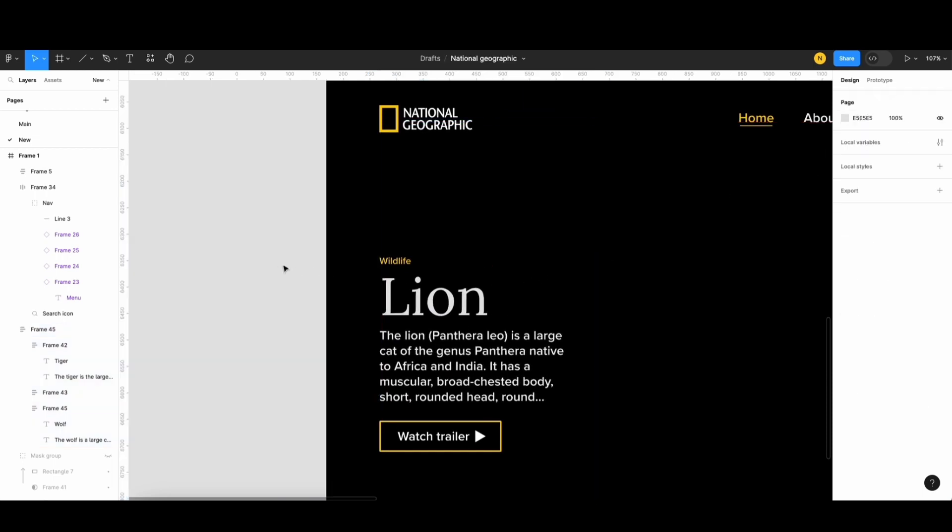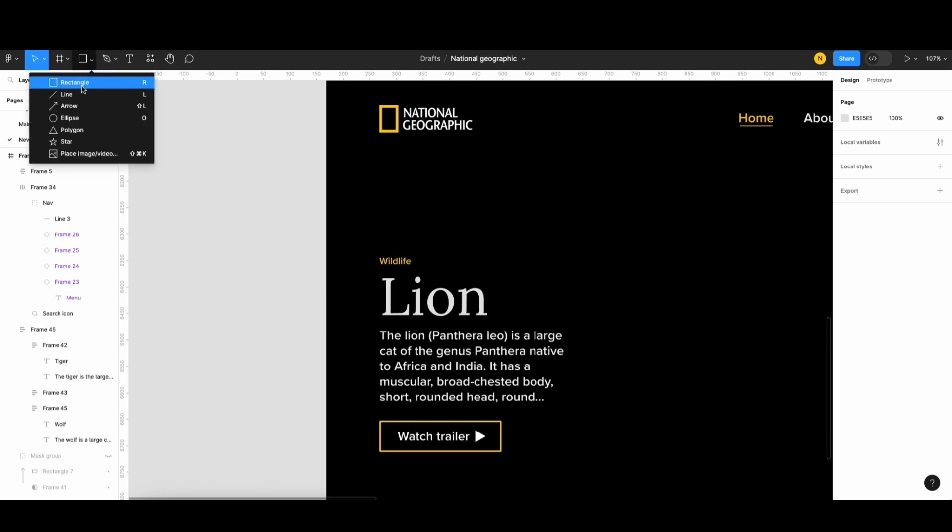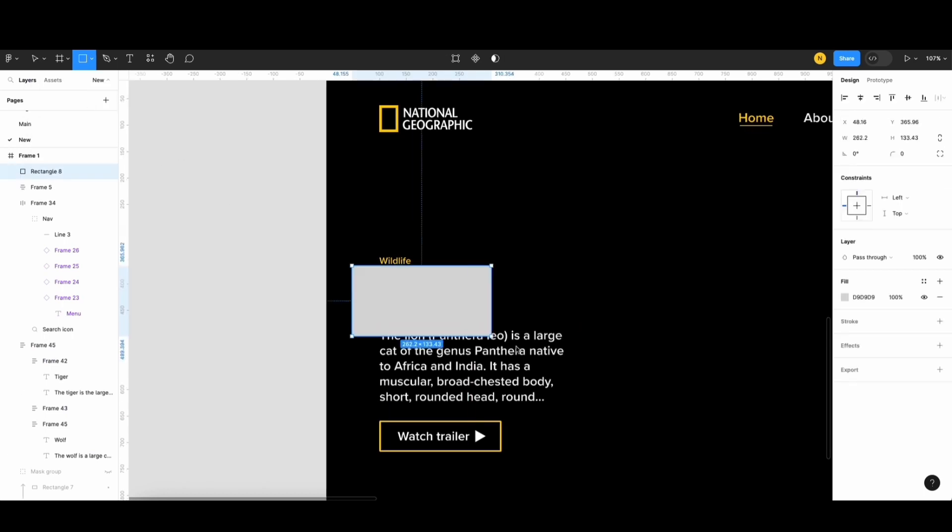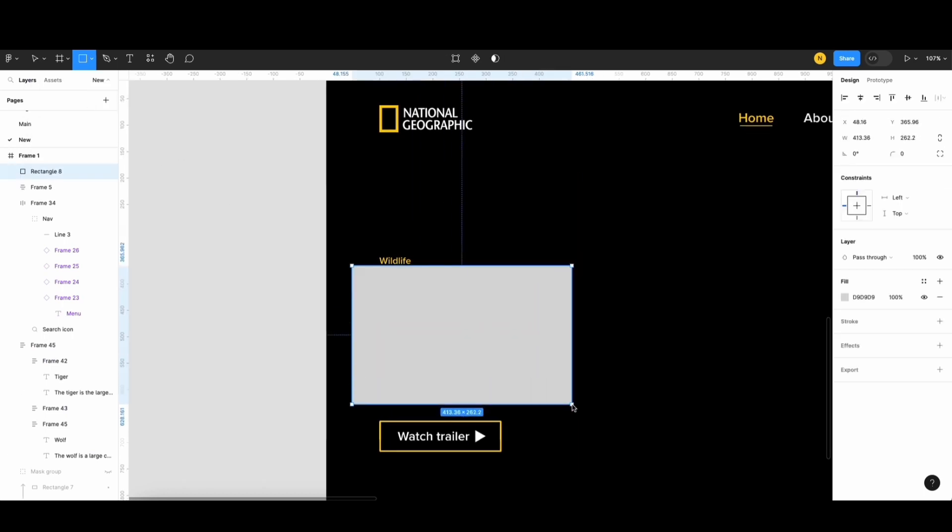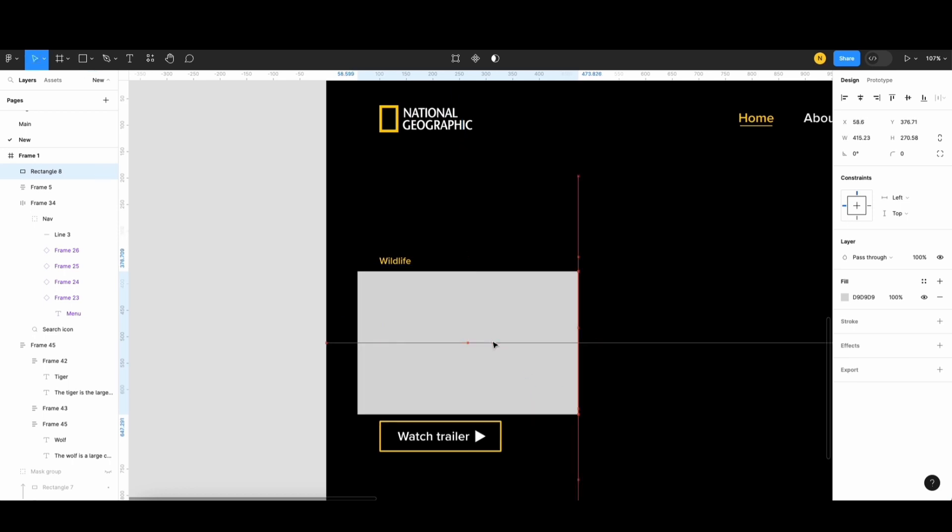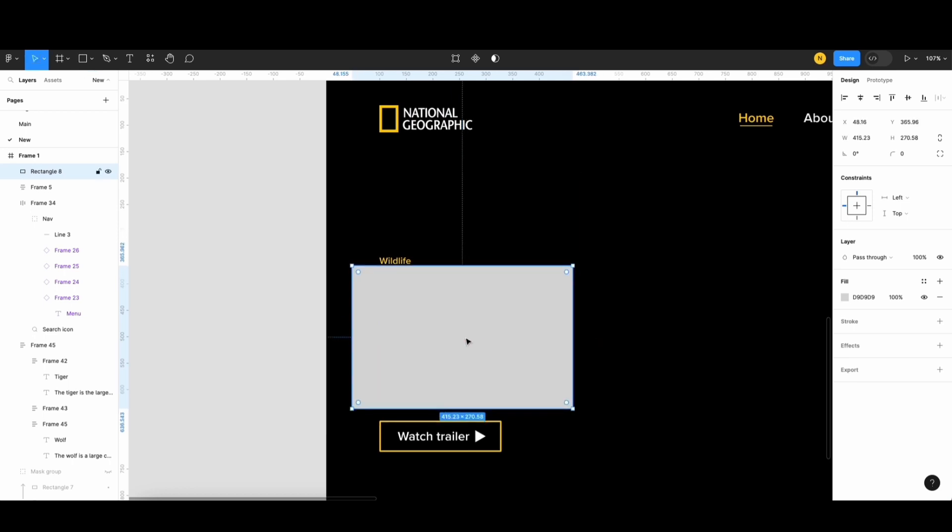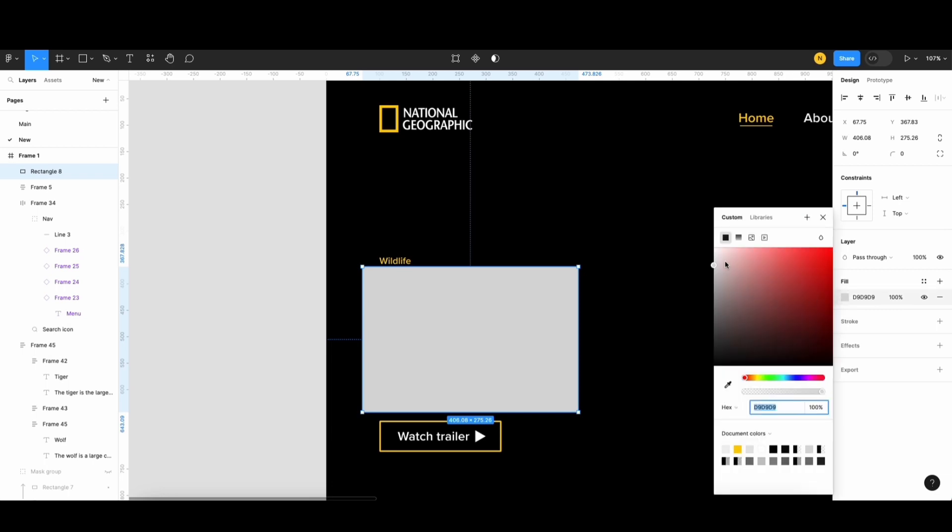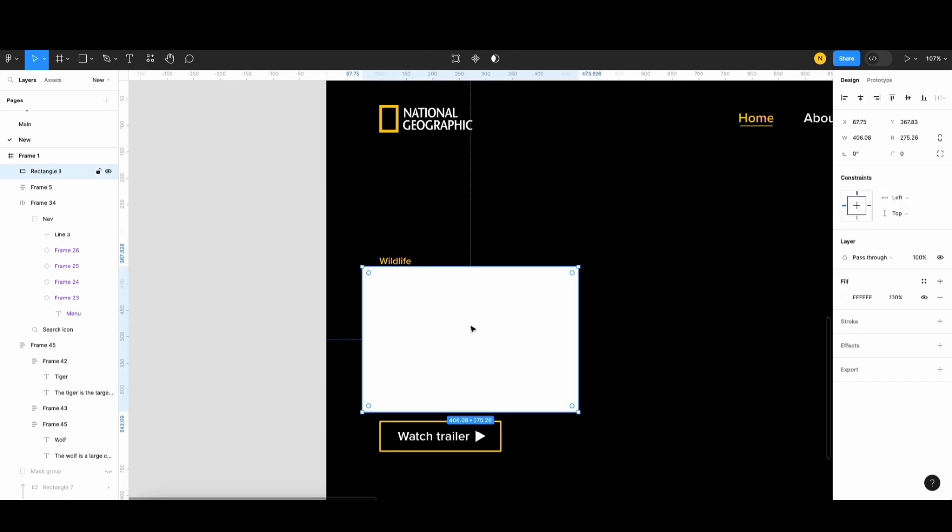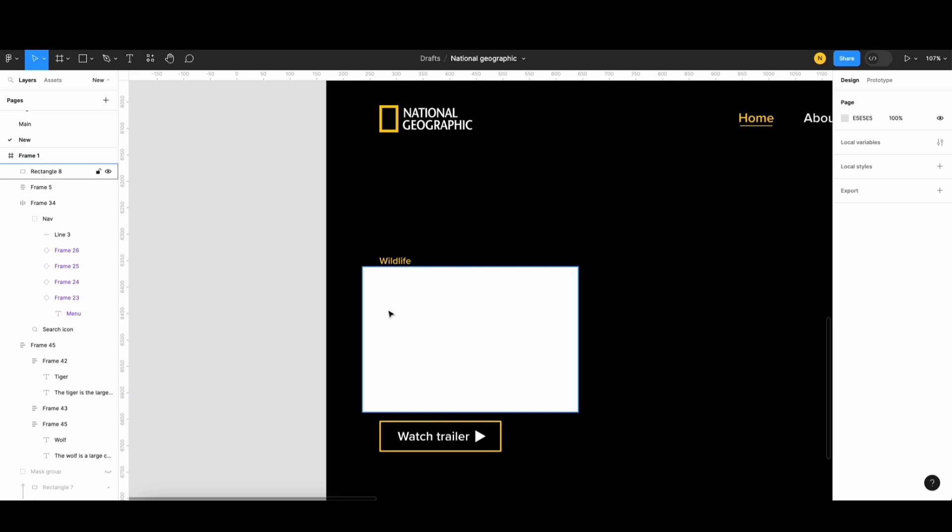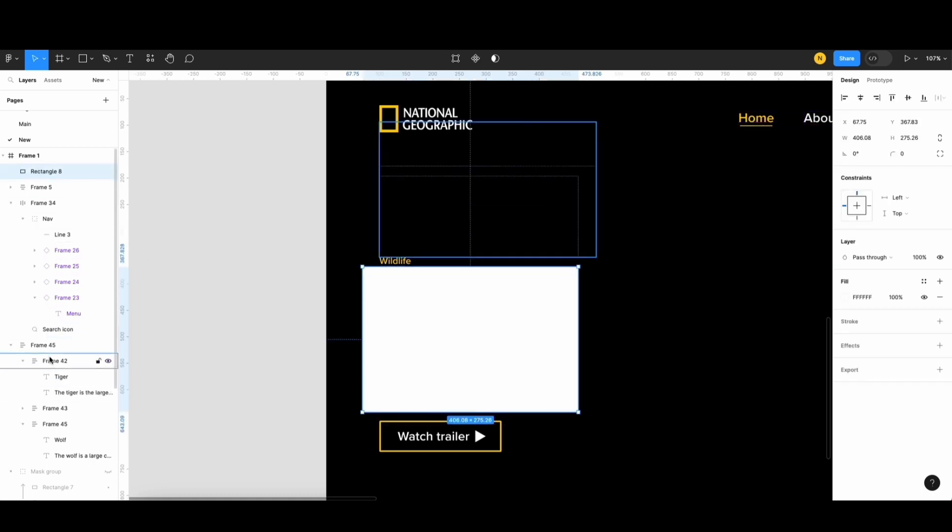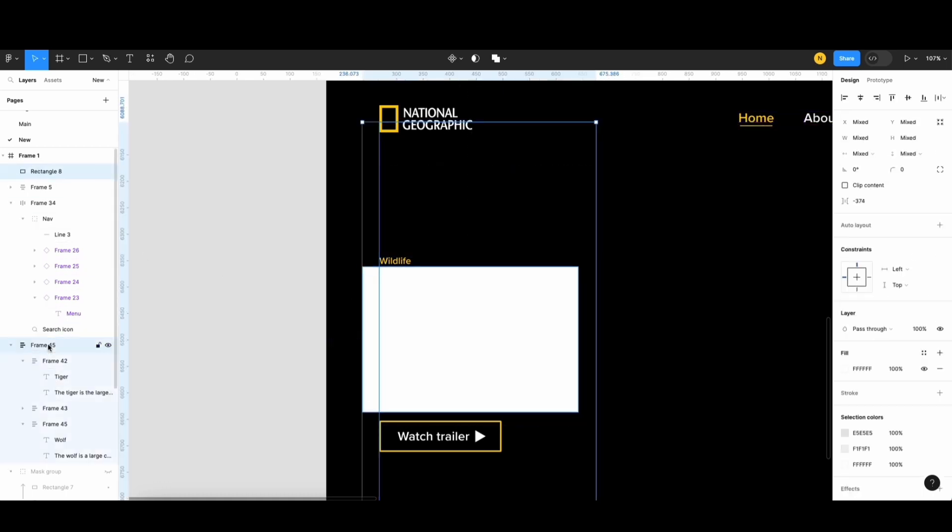Next, I'll create a mask, which will make the animation look better. Firstly, I'll create a rectangle to cover the main text like this. And then, I'll change this color to white. Next, I'll select this shape and the text frame and apply a mask.